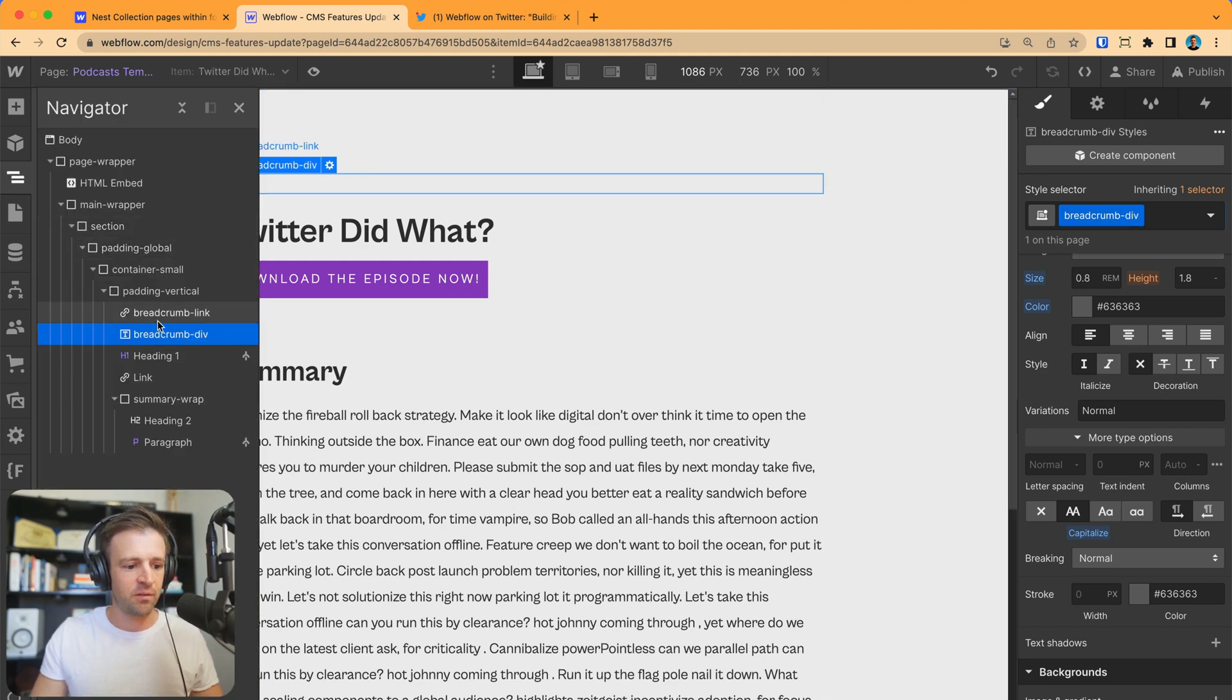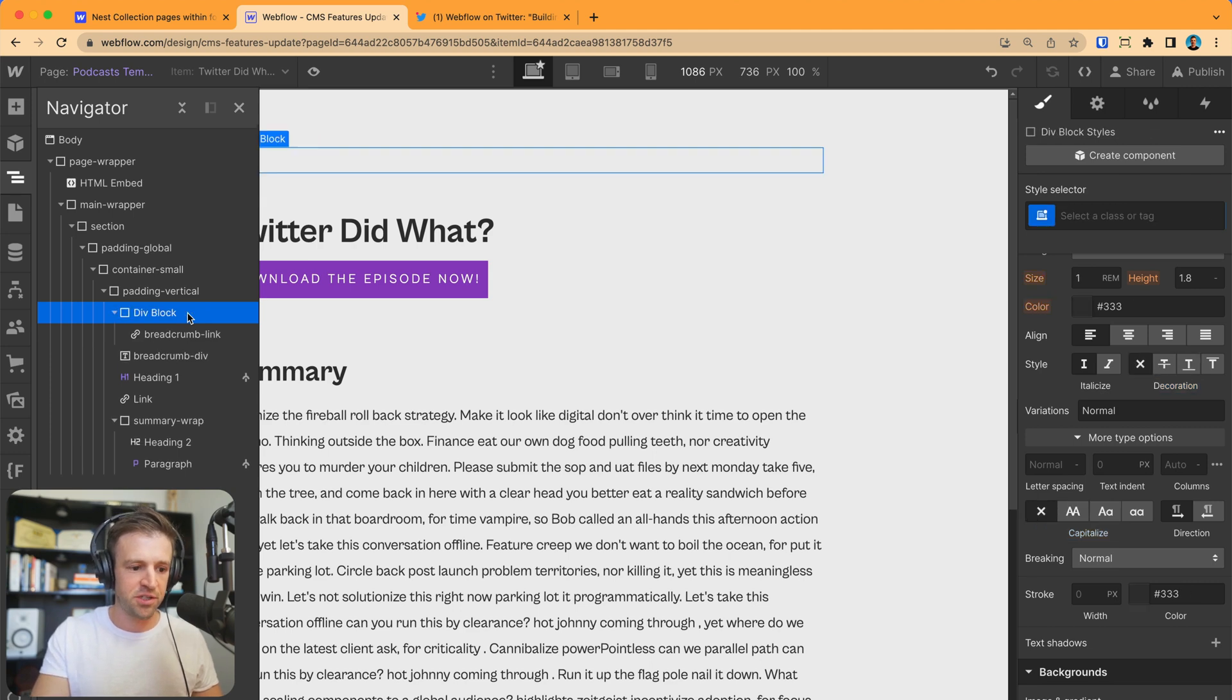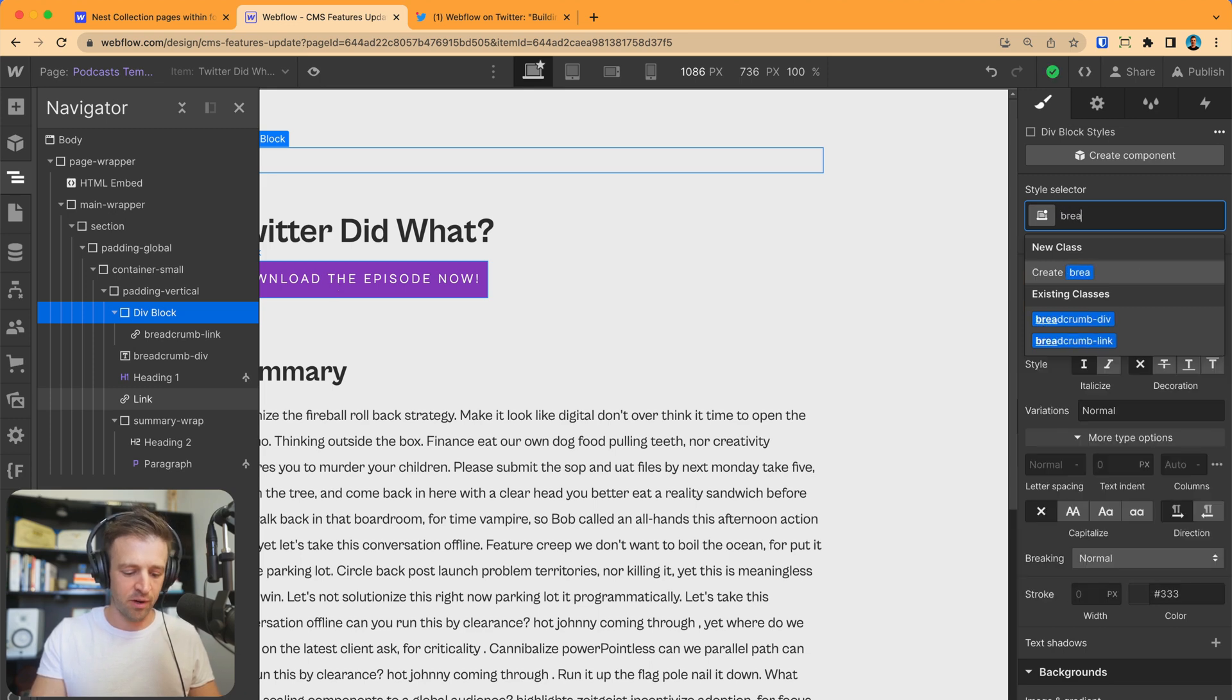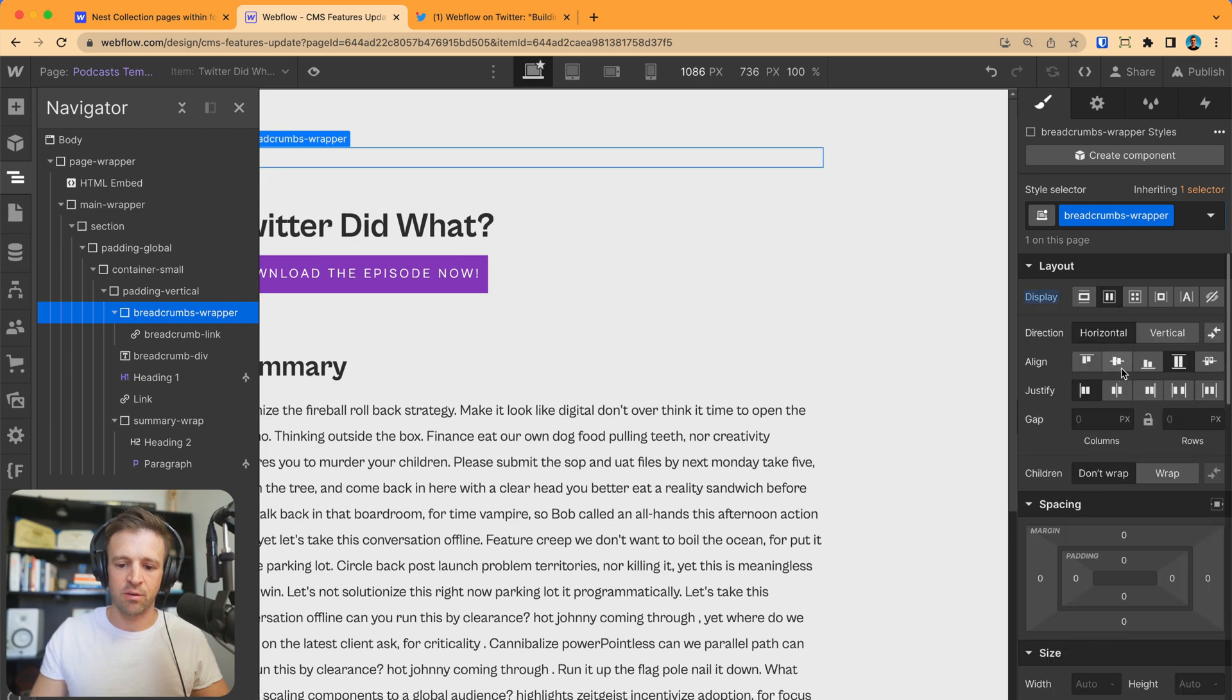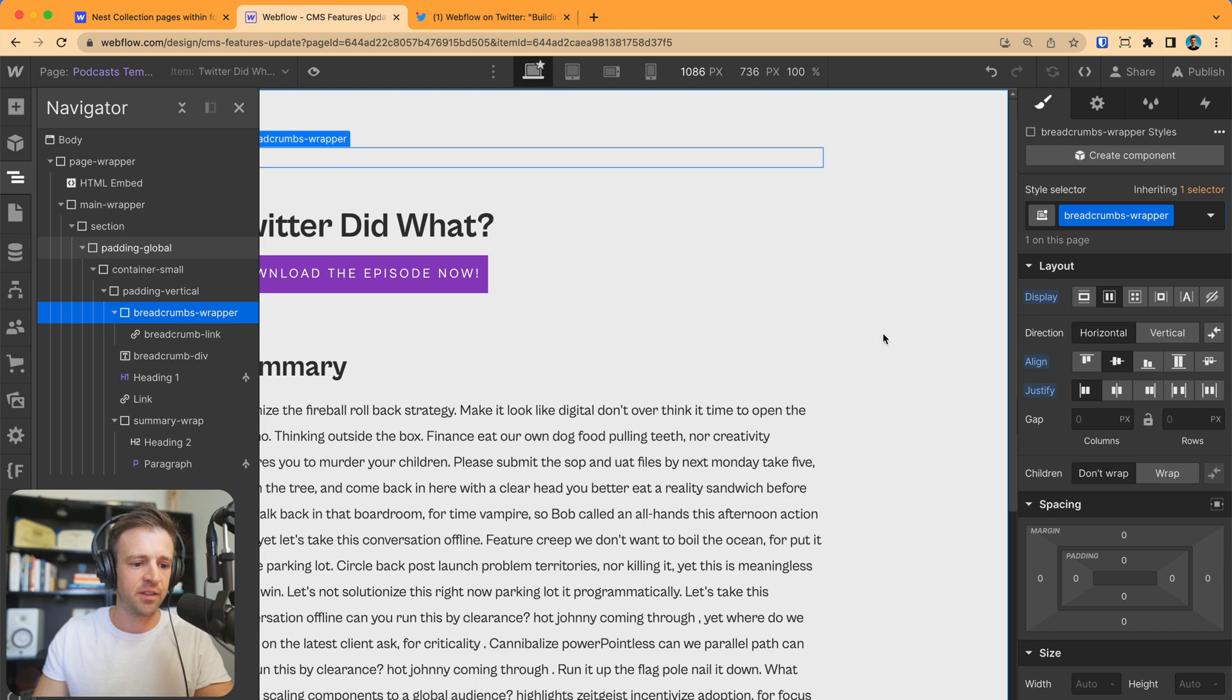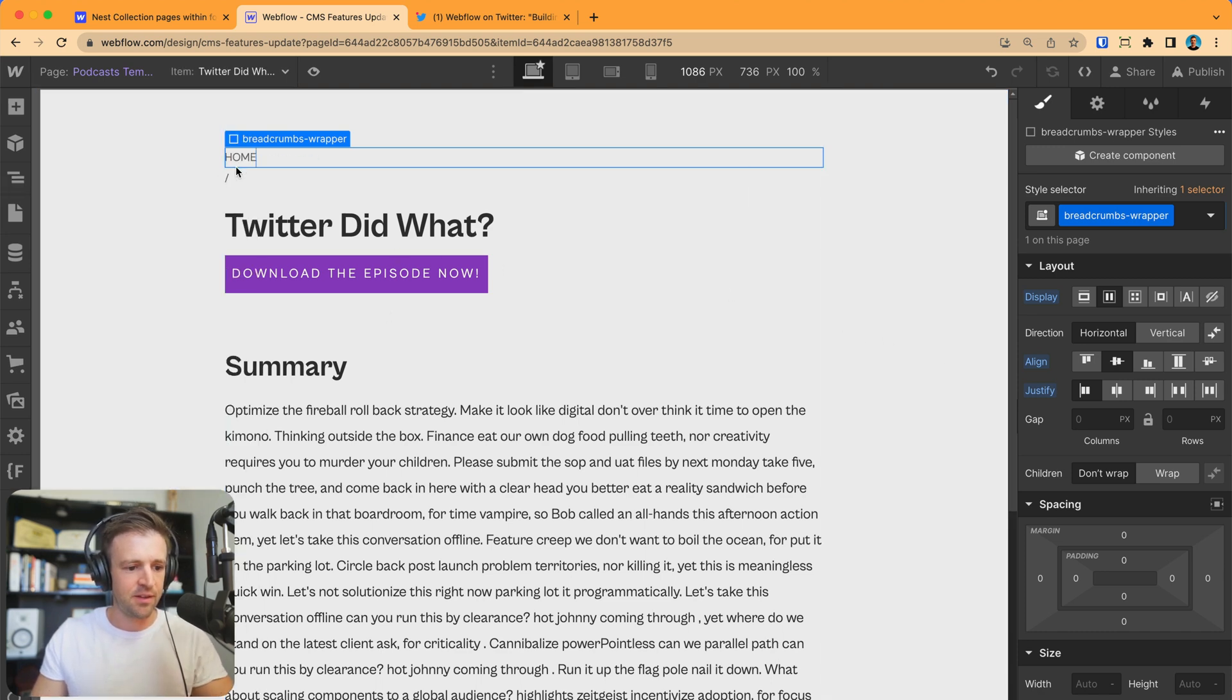And now we need to start wrapping our breadcrumbs. So I'm going to select breadcrumb link and command option G wraps it in a div, a command enter. Now I'm adding a style. Let's call this breadcrumbs wrapper. And I'm going to set this to flex horizontal and center. And we'll justify everything to the left.